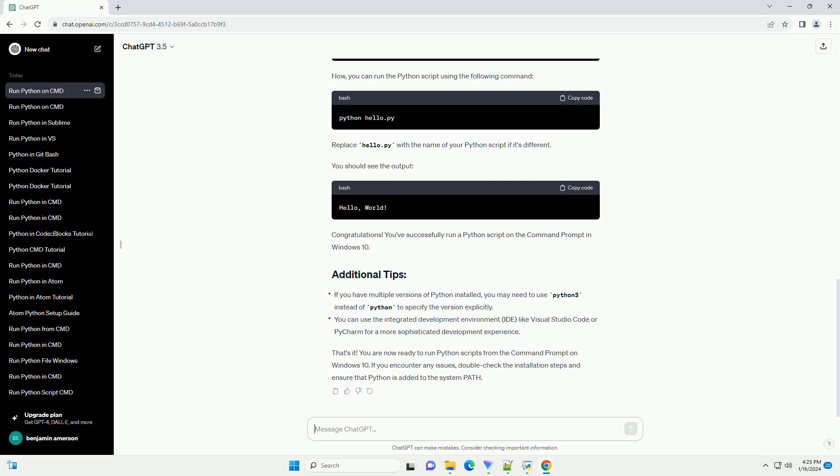Navigate to the directory where you saved your Python script using the cd command. For example. Now, you can run the Python script using the following command. Replace hello.py with the name of your Python script if it's different.